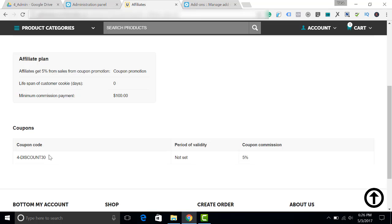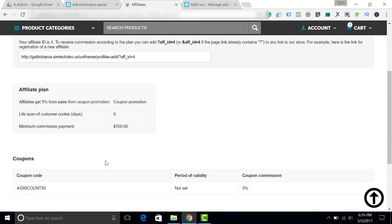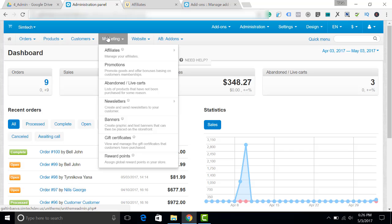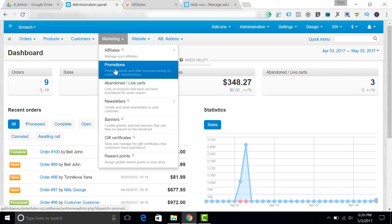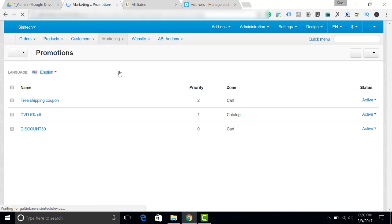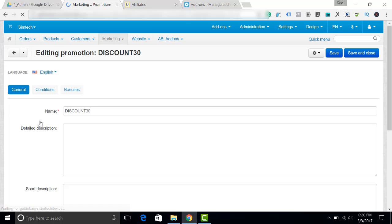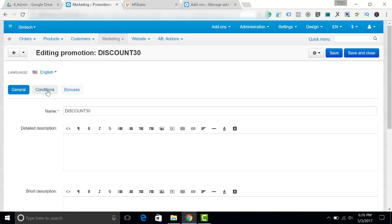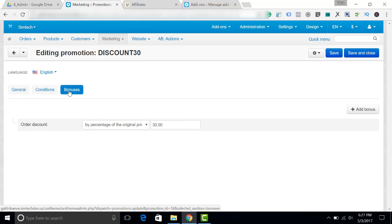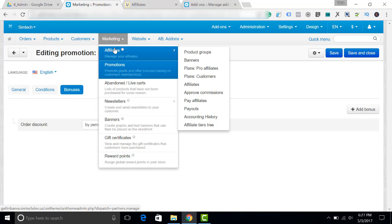Let's go to the administration panel and I will show you the details. First, what I have done is I went to Marketing, Promotions and I have created a coupon. If you have any questions how to do this, please refer to CS-Cart documentation. I just will show you the settings. Next, let's go to Affiliates, Affiliate plans.